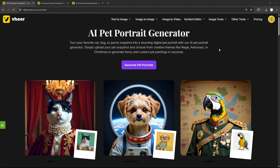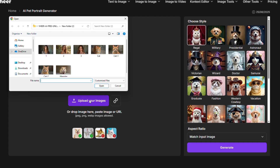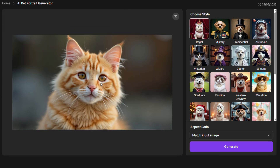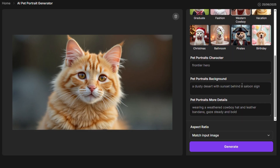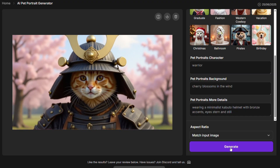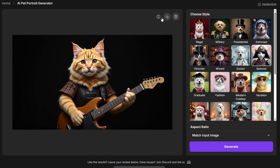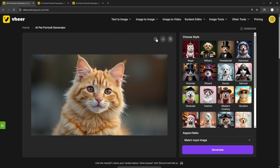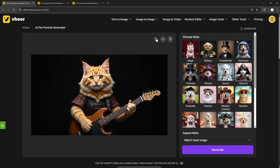Got a pet? You're going to love the AI Pet Portrait Generator. Just upload a photo of your dog, cat, or even your hamster, and pick a fun theme — like royal outfit, astronaut, or samurai. Let's go with Western Cowboy. You may also enter custom details like character, background, and dress to define your own style. Then hit Generate and watch your pet get transformed. From warrior cats to rockstar cats, the possibilities are endless — you can also customize the theme to match your pet's personality.